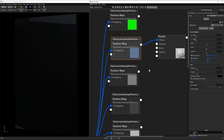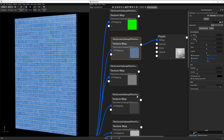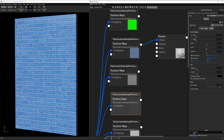The next socket is specular and it controls how reflective a surface is. Either a specular or reflectance texture will be connected to the specular socket, depending on which one is available. I don't see a specular texture here, so I'll take the map with REFL and connect it to the specular socket.